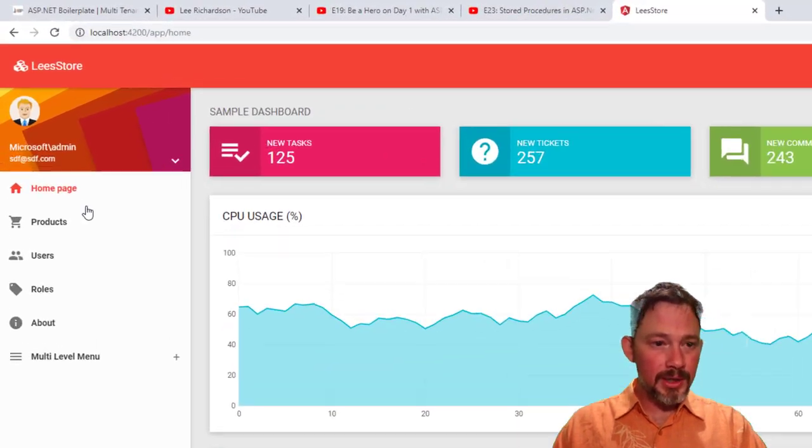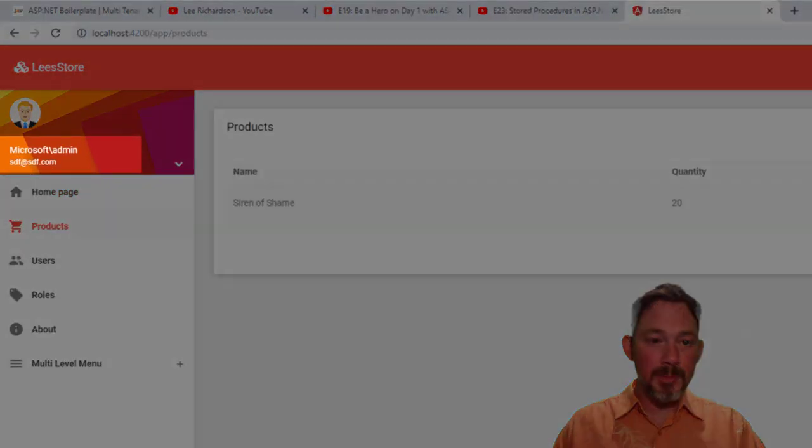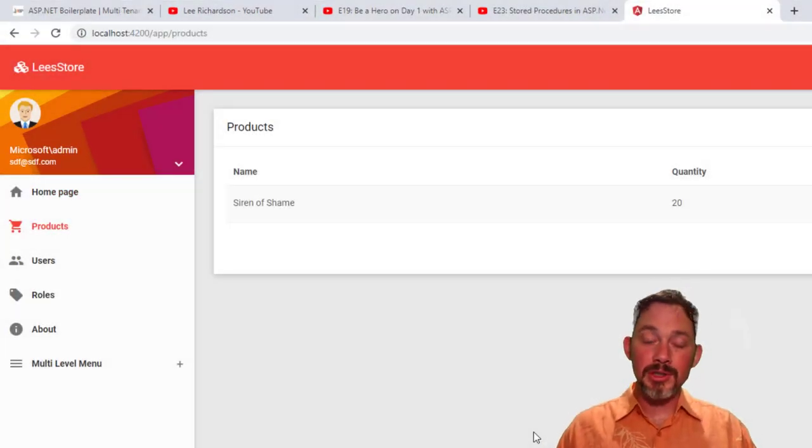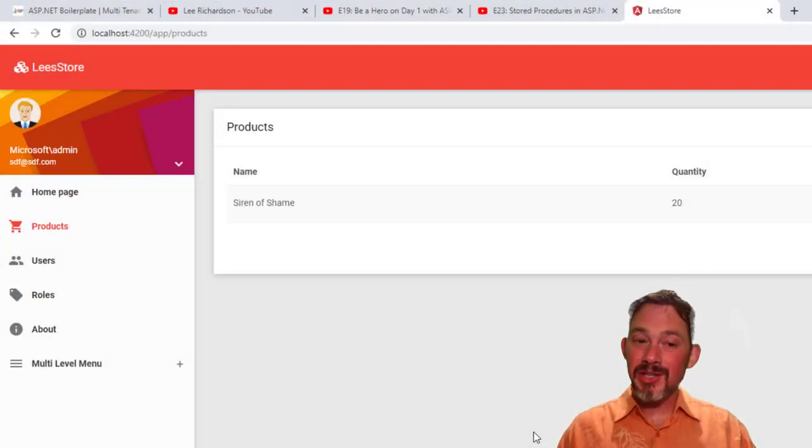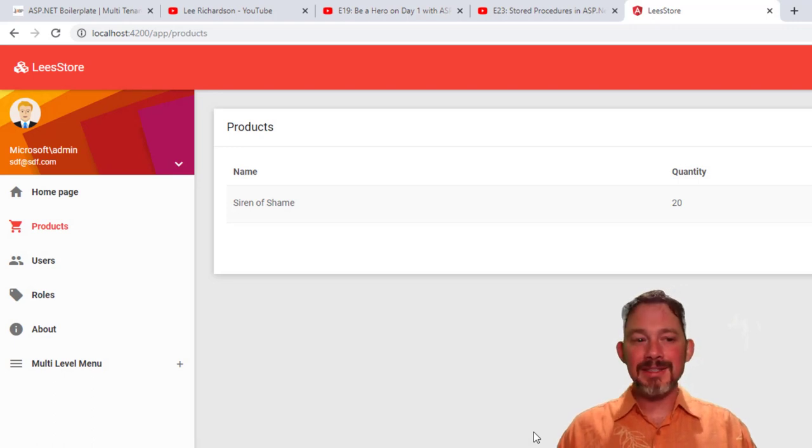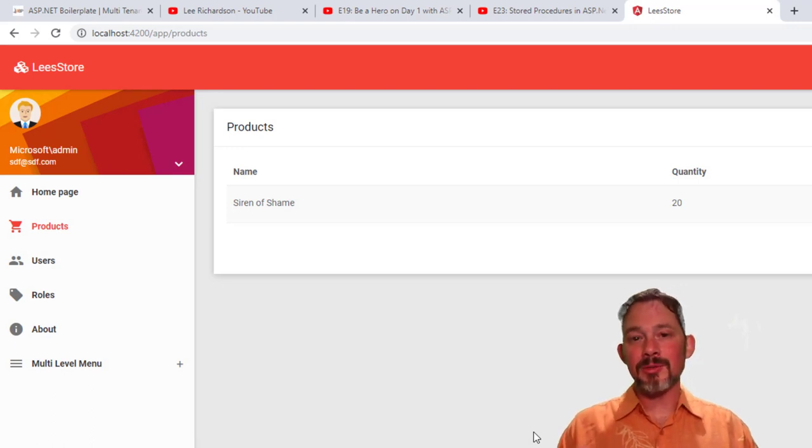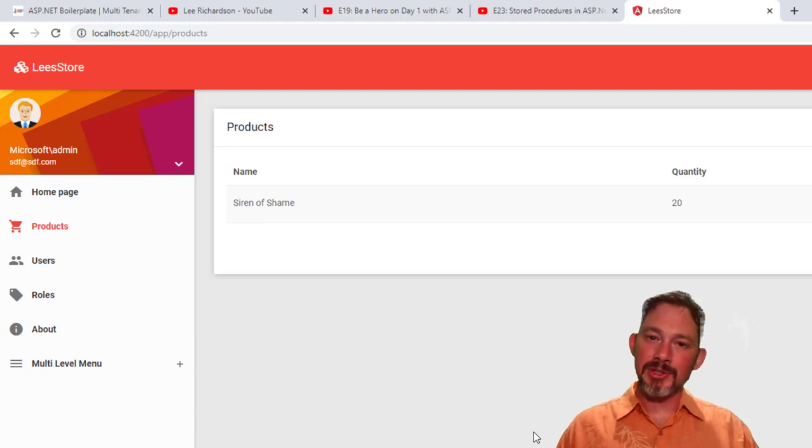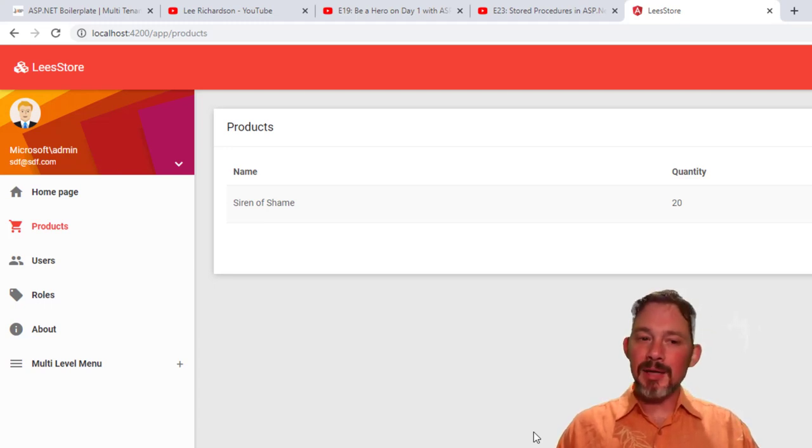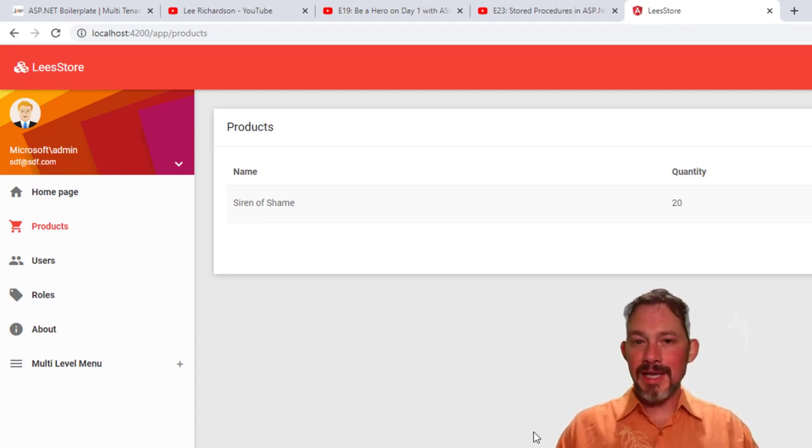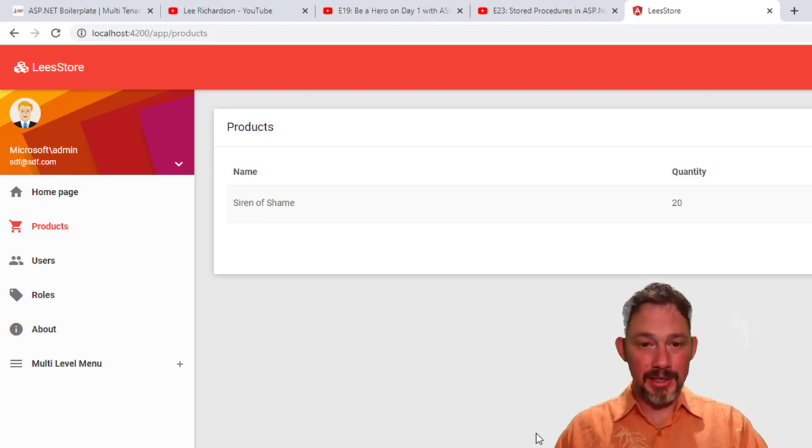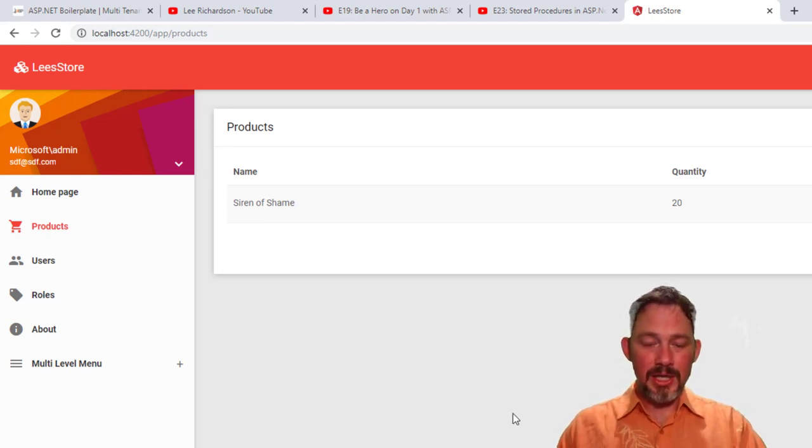Okay. And here I am logged back in as Microsoft. And when I go to the products table, look, check that out. That siren of shame product is still there under products. And that's because at the end of the last episode, 19, I did not make products tenant aware.